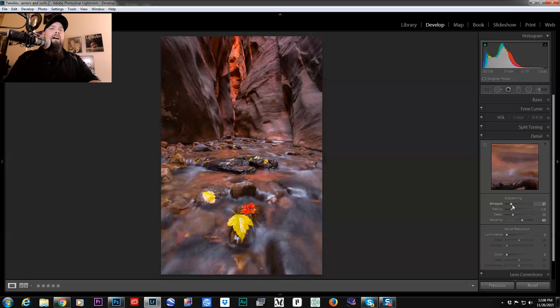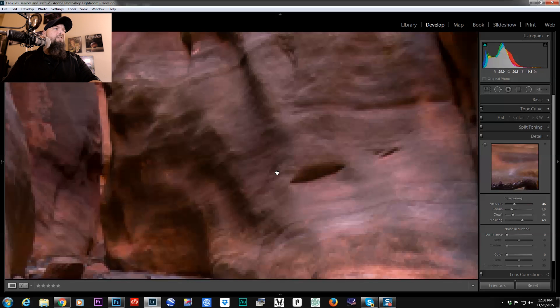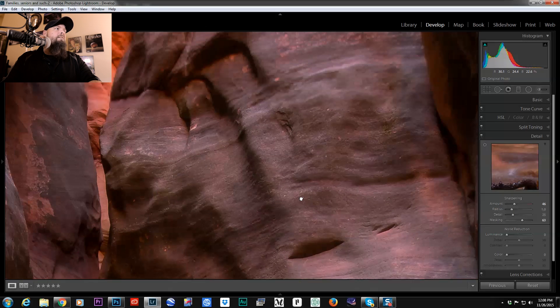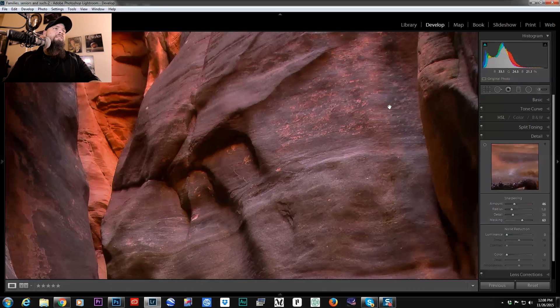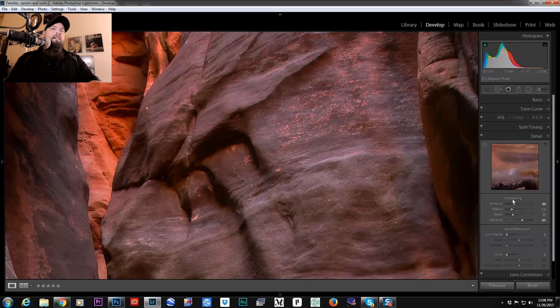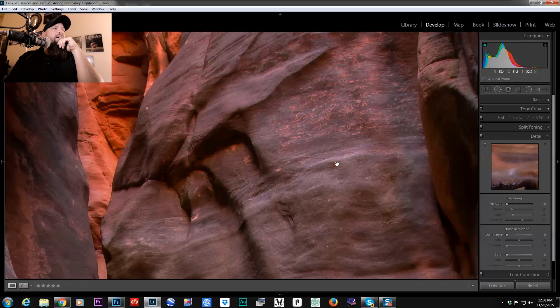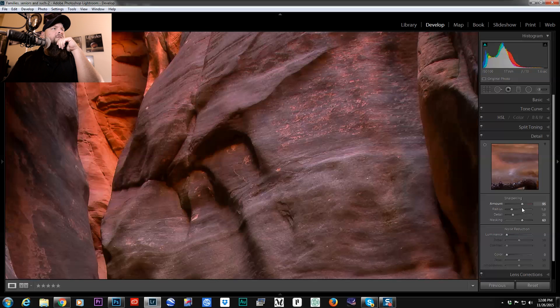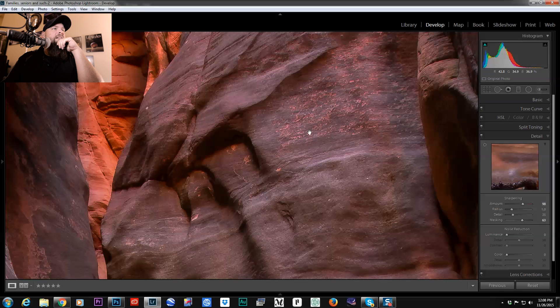And then I boost the amount of sharpening that's happening. If we zoom way in here one to one, let's find a place where we can actually see what we're doing here. As I apply no sharpening, you can see in this area here it's fairly dull, it's not super sharp, but as I boost the amount, we start to see all that detail there.